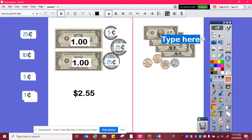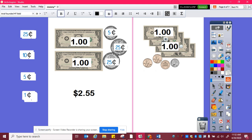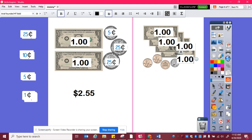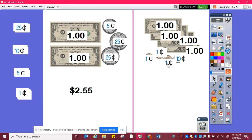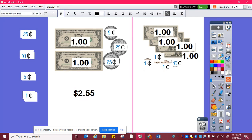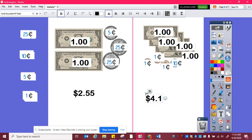Here, I can see I have four dollars. And then I have a dime, which is worth ten cents, and three pennies, which are worth one cent each. So I have one, two, three, four dollars, and then ten, eleven, twelve, thirteen cents. Four dollars and thirteen cents.